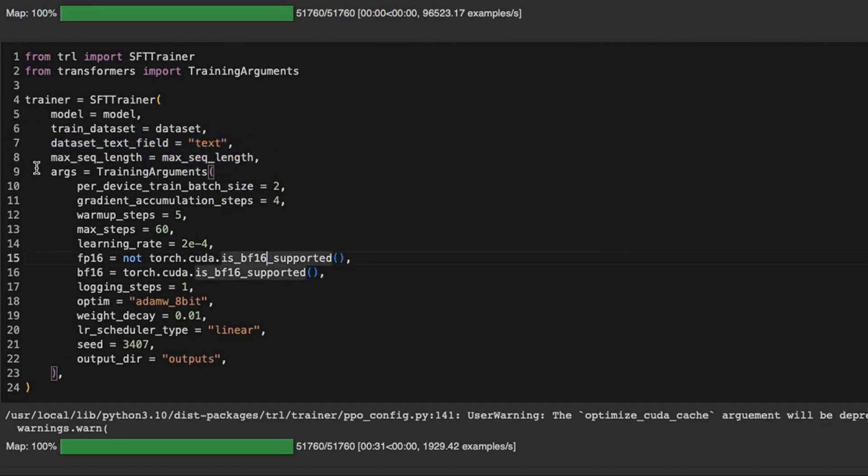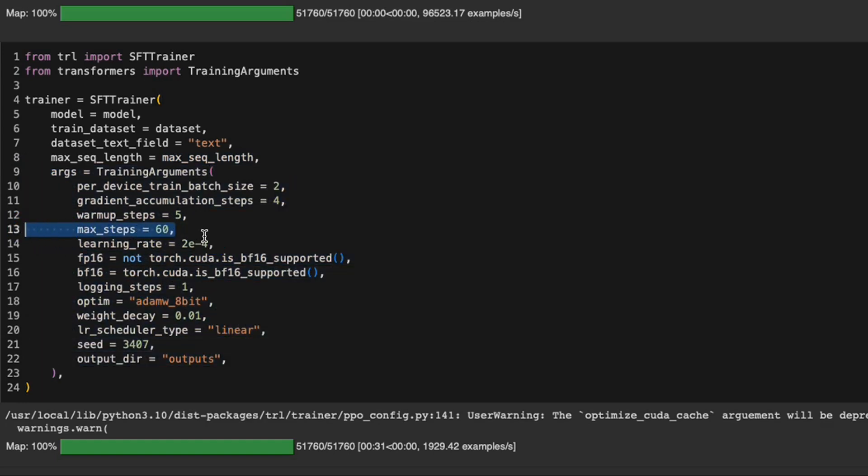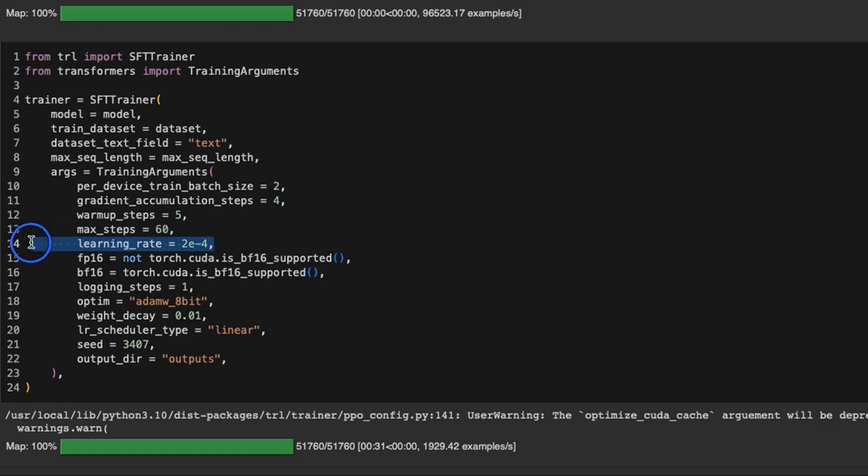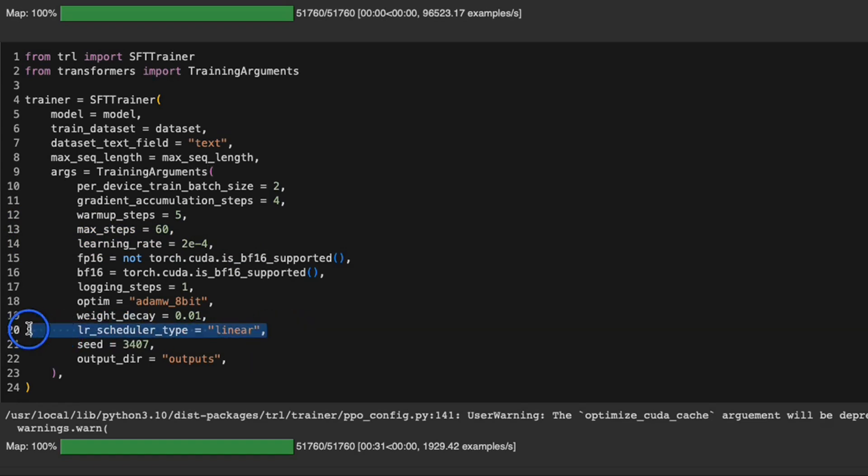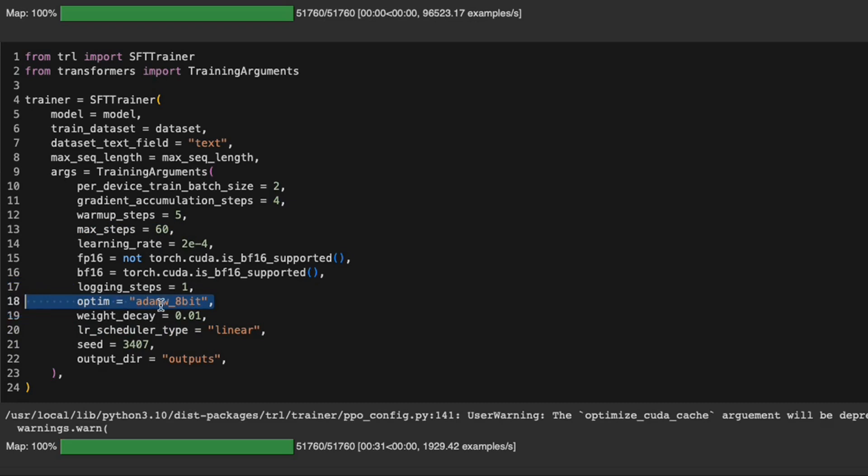For the training arguments, we are setting up different parameters. The most important is the max steps. We are just running the model training only for 60 steps. So not even a full epoch in this case, and we are setting a small learning rate to begin with. Then we are using a linear learning rate scheduler, which will linearly decrease the learning rate with different steps. And for optimizer, we're using the Adam optimizer.